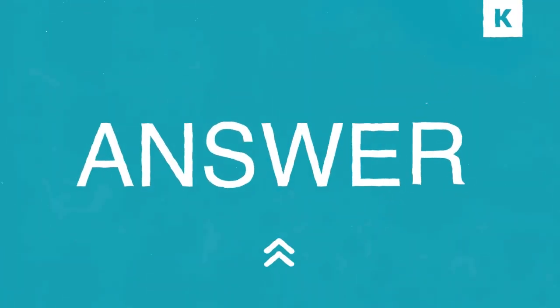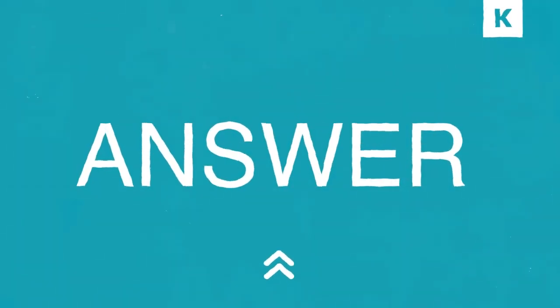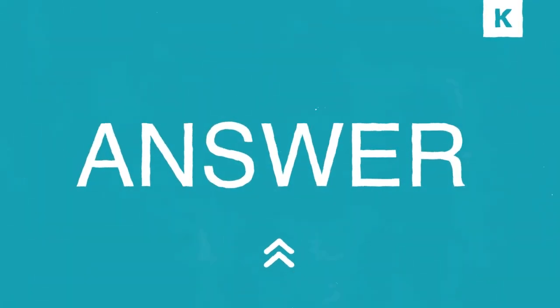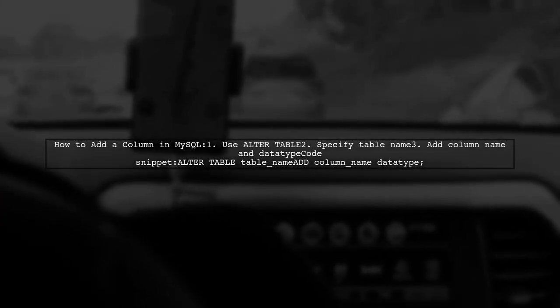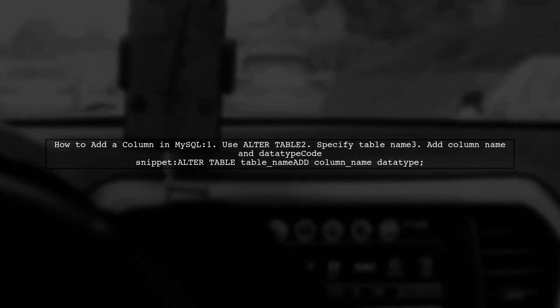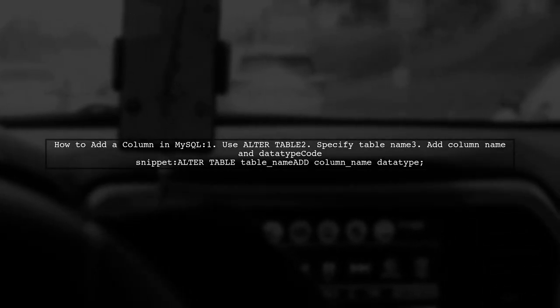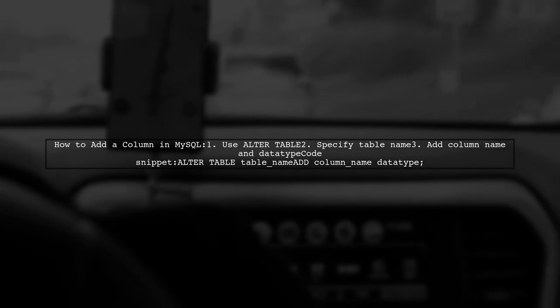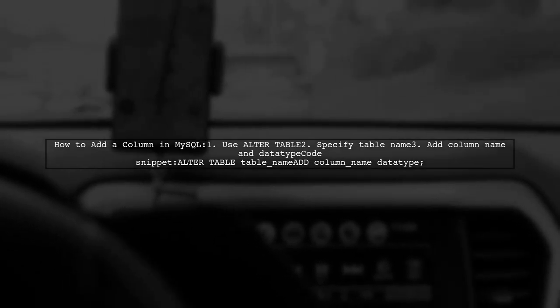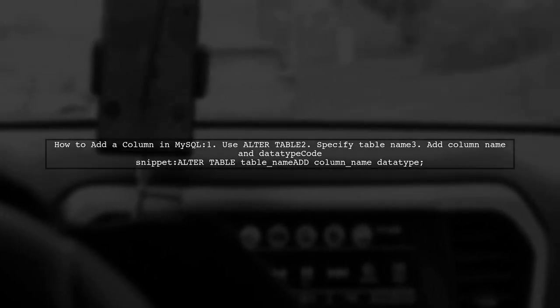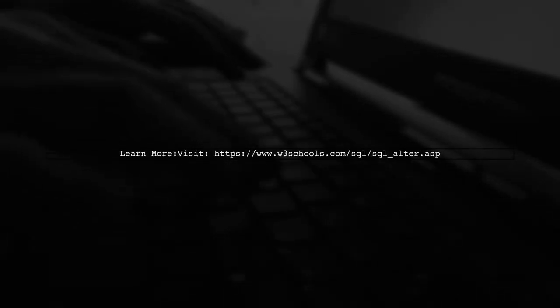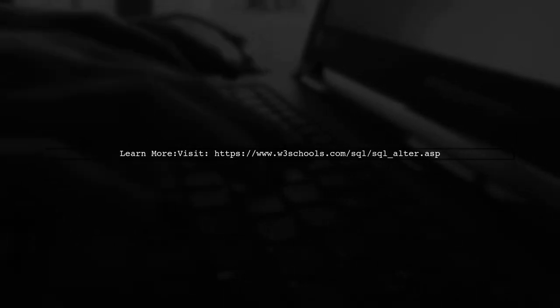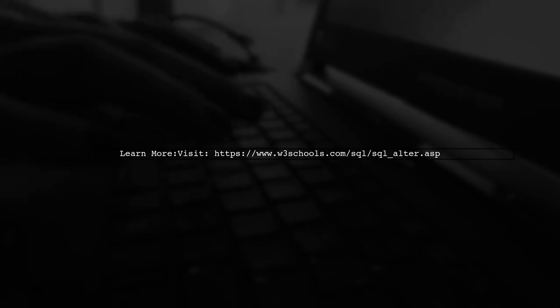Let's now look at another user-suggested answer. To add a column in MySQL, you can use the Alter table command. Simply specify the table name, the new column name, and its data type. For more detailed information, you can refer to the W3Schools website.